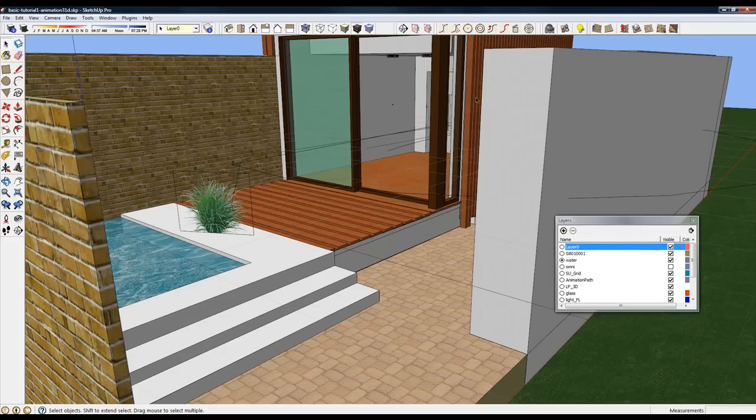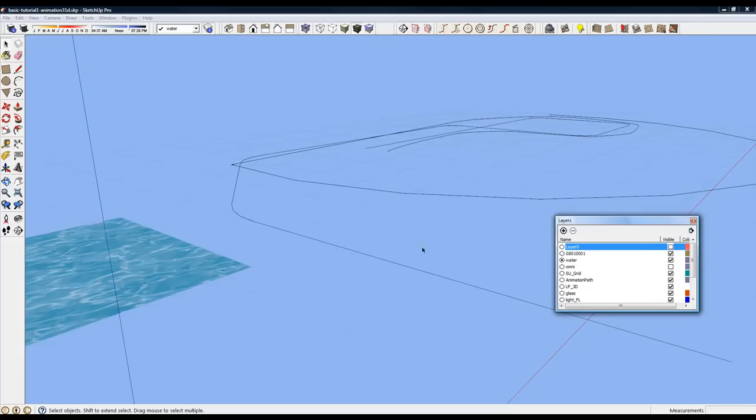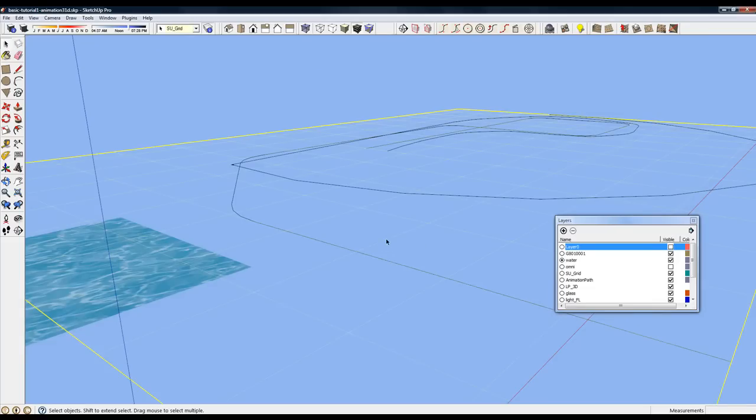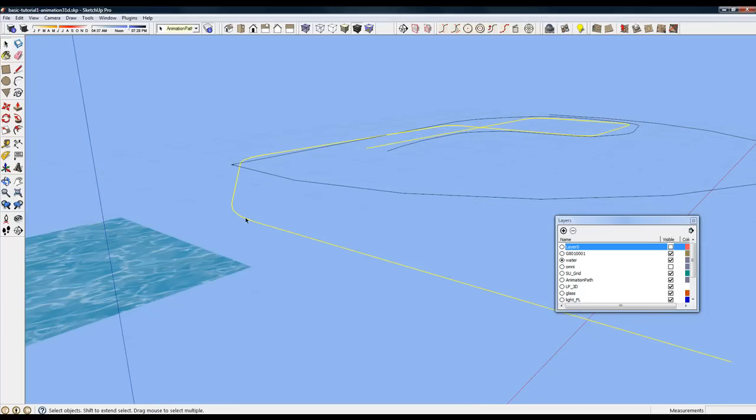Now, let's take a look at the animation paths. For two of the animation paths, I've used SU Animate's Polyline Path tool. There are three animation paths in this animation. Let's look at each.